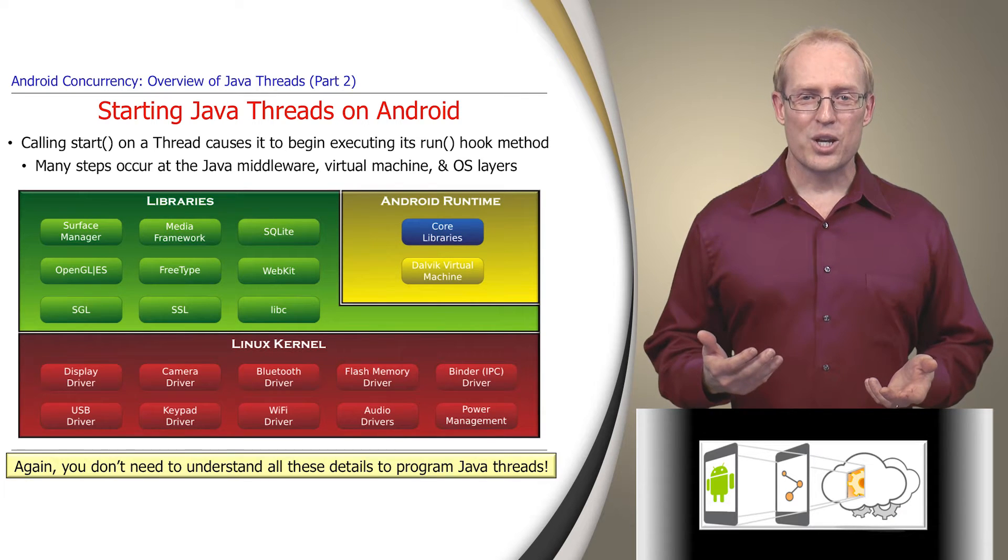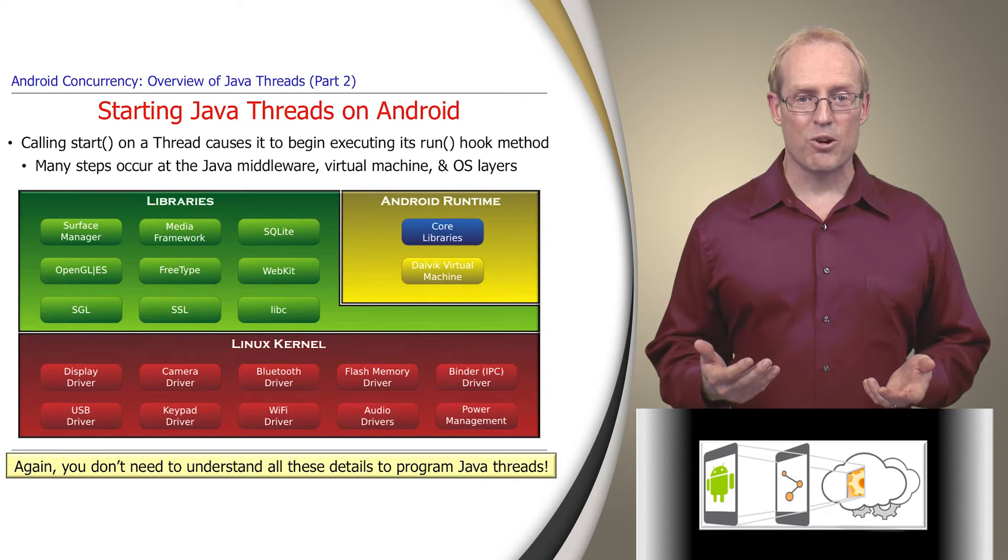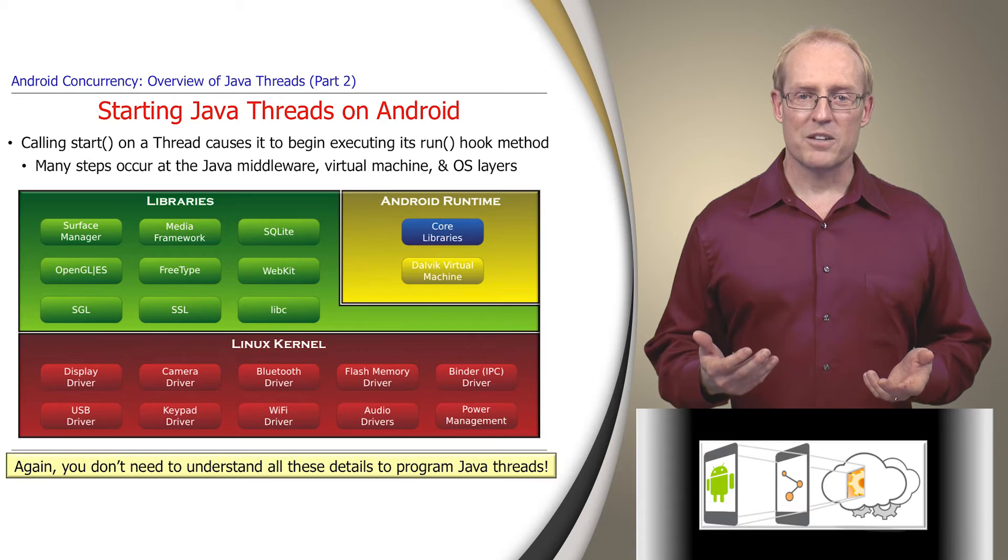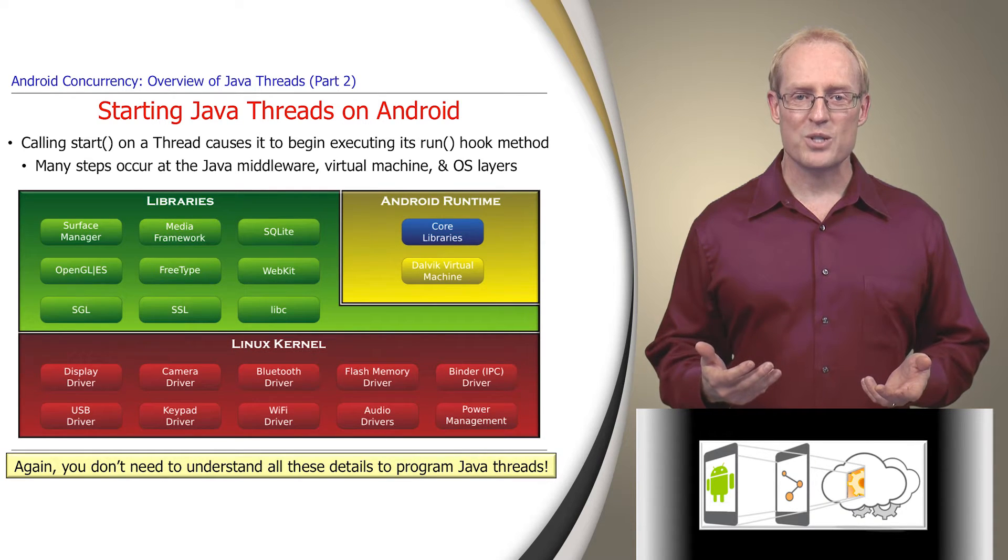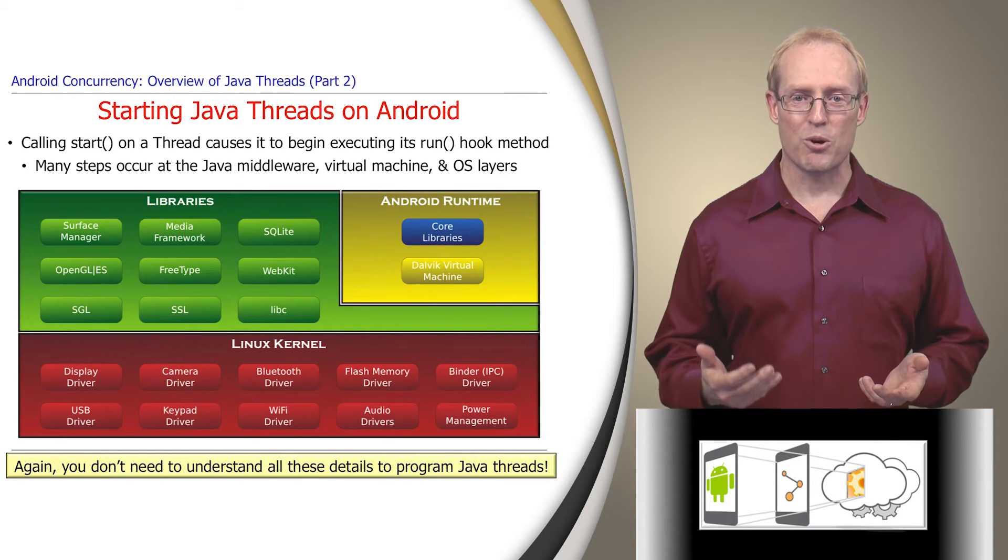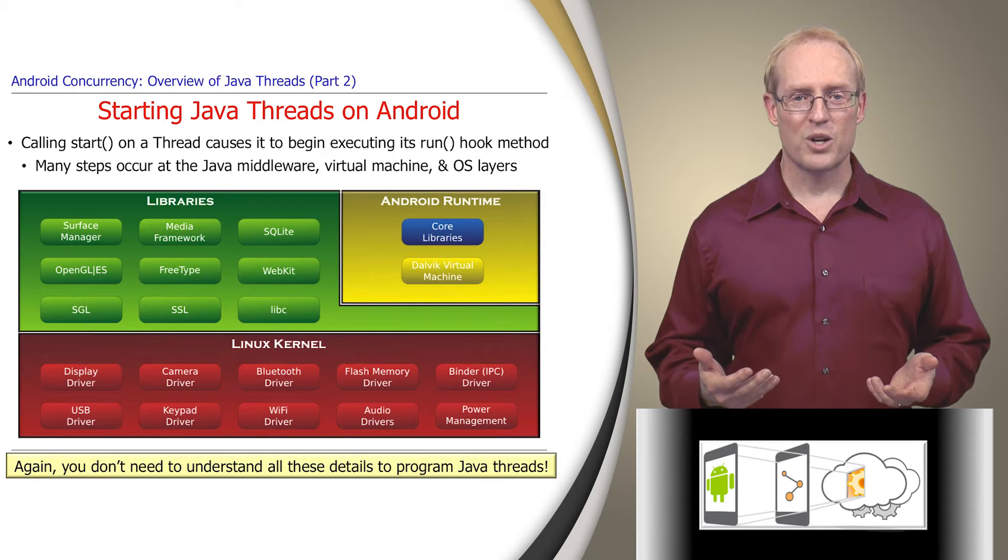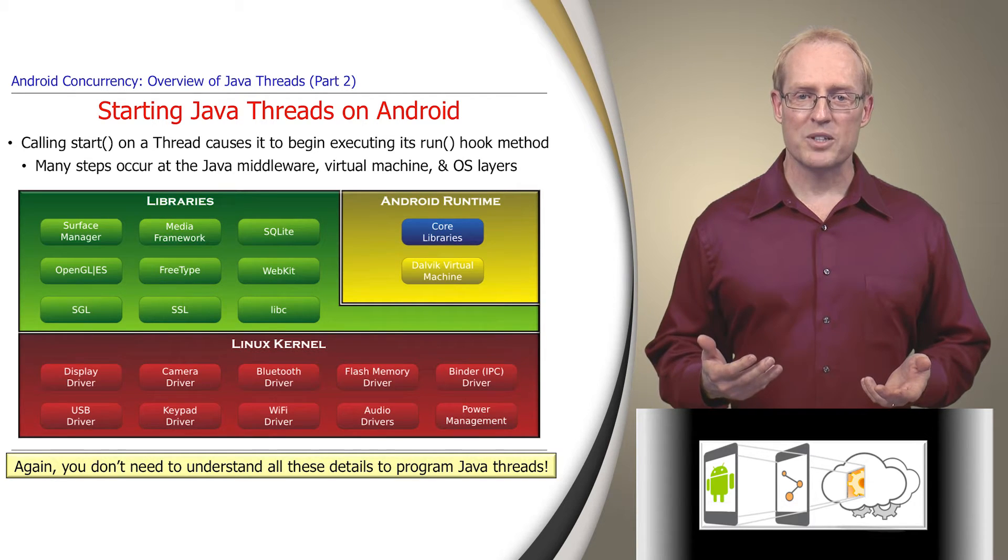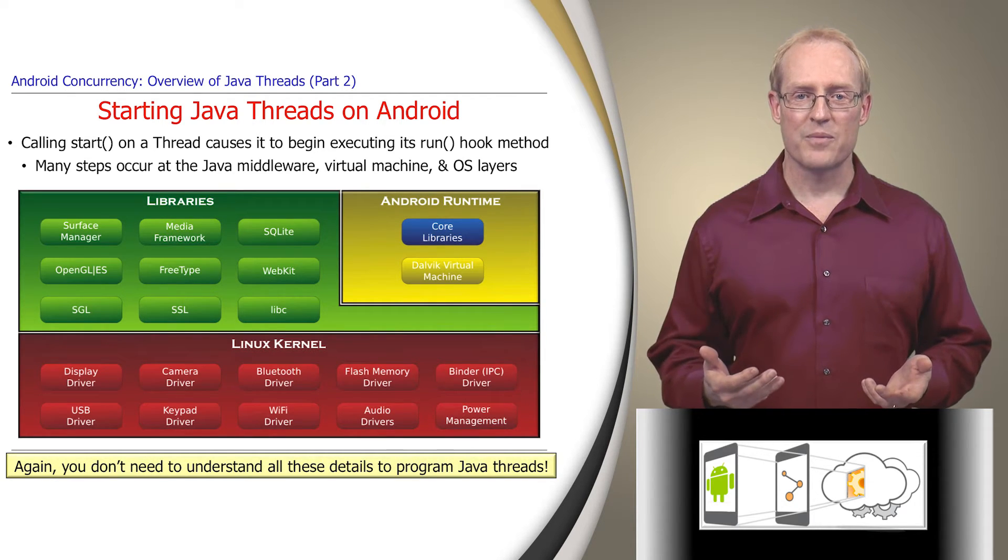Again, you don't need to understand all these details to program Java threads effectively, but the following discussion will help you appreciate what the Android software stack is doing on your program's behalf. Moreover, the source files containing each implementation step are shown at the bottom of each slide.